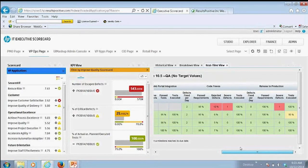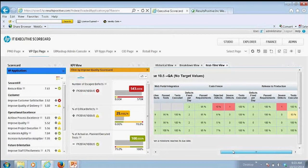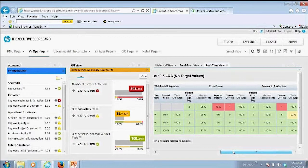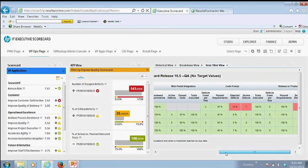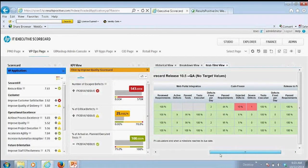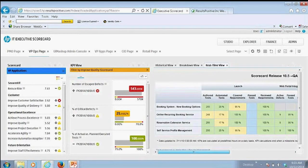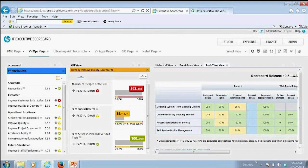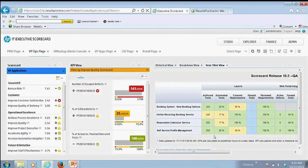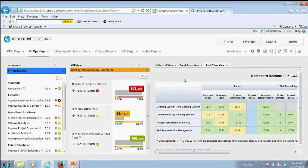And so this is the UI mashup where I'm getting that visibility of those details from an operational perspective right here in the scorecard. And so I'm bridging that gap between strategic and my operational here right in one view.